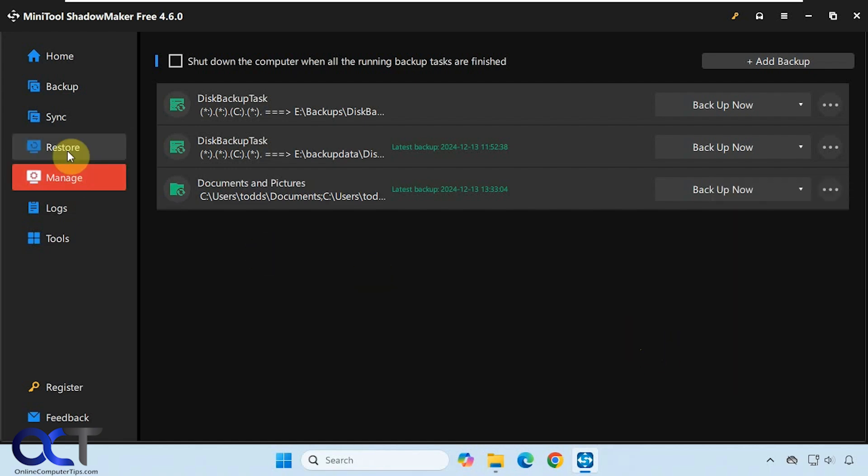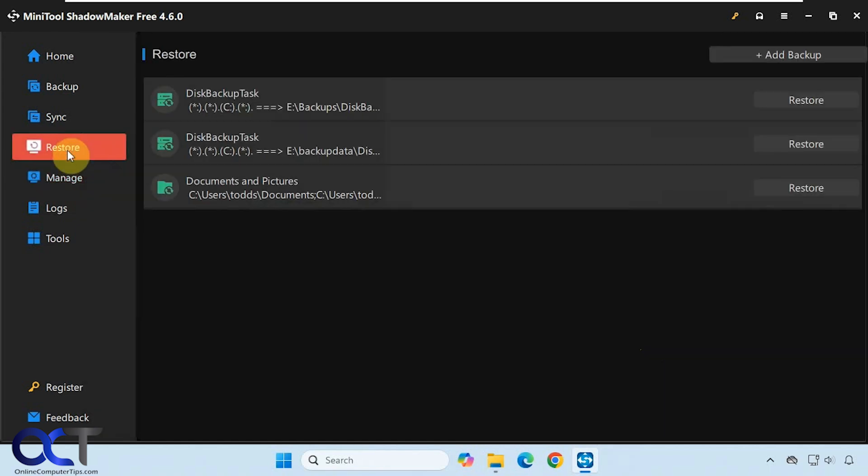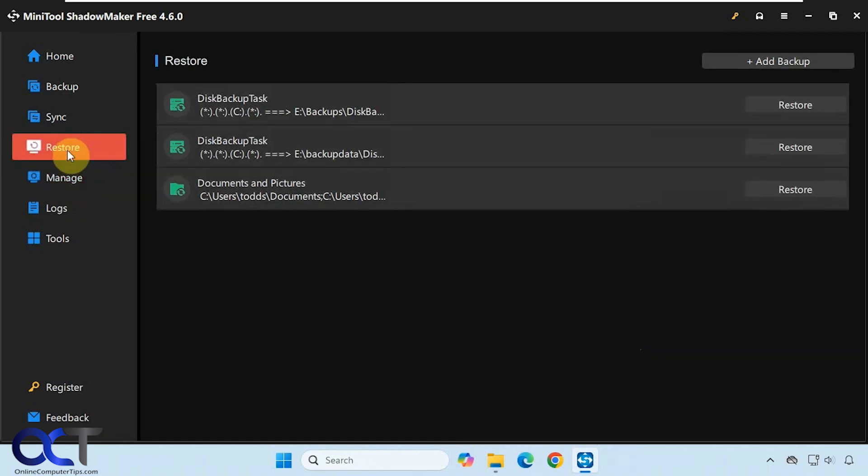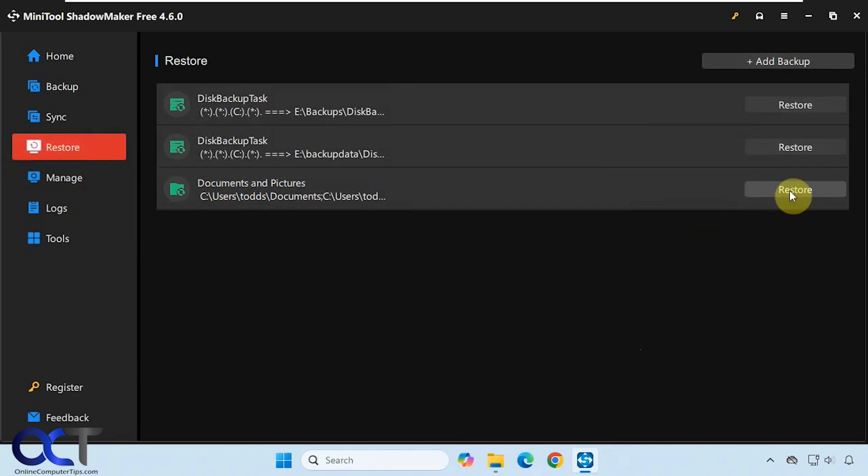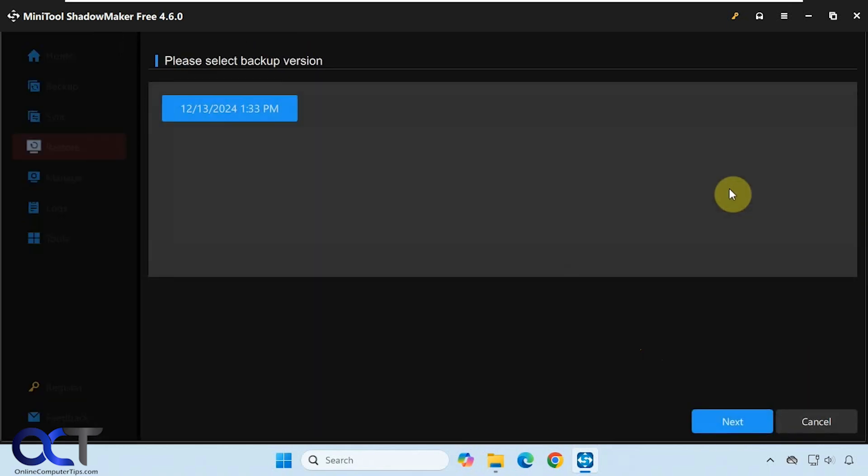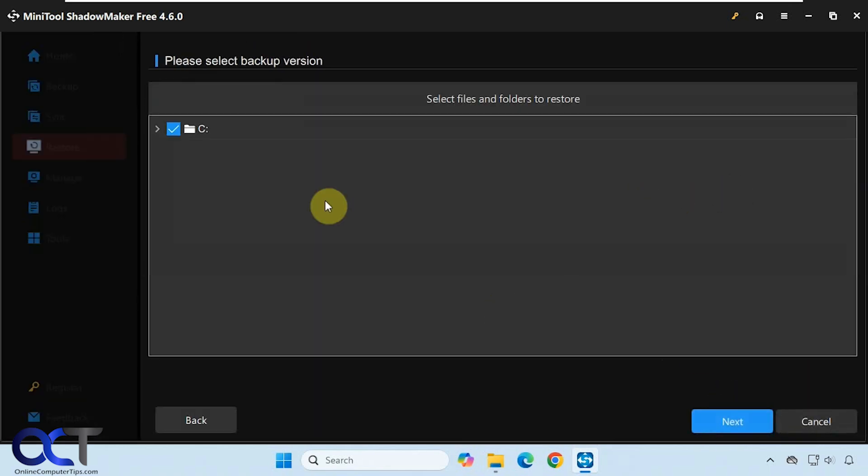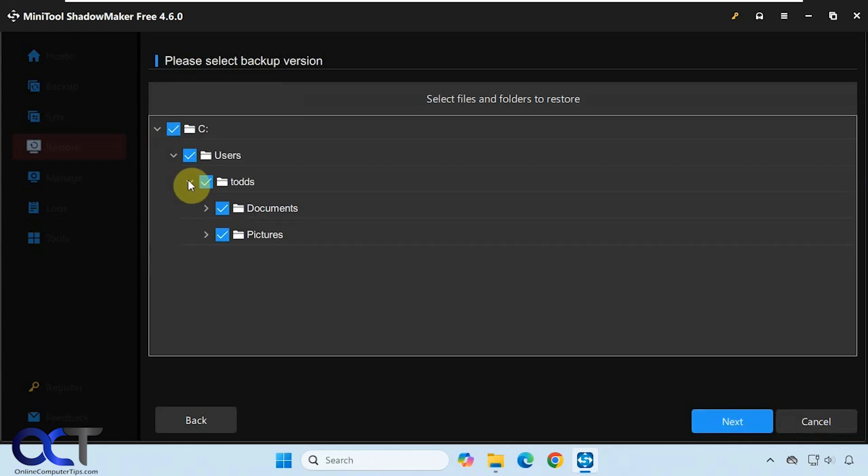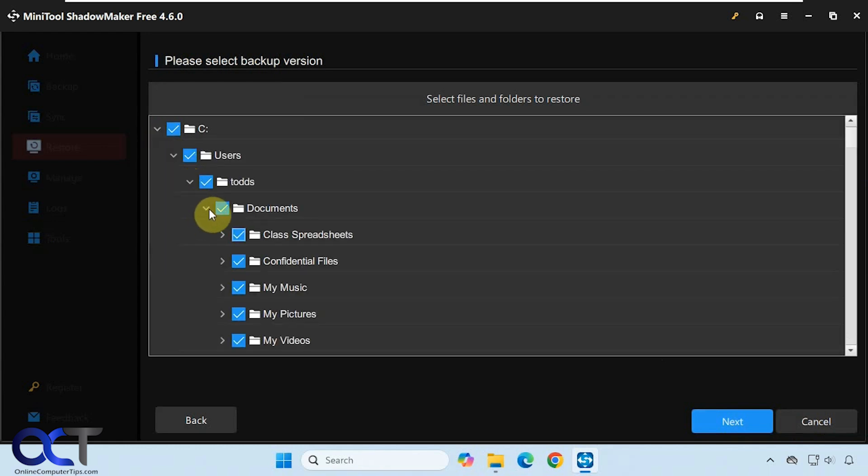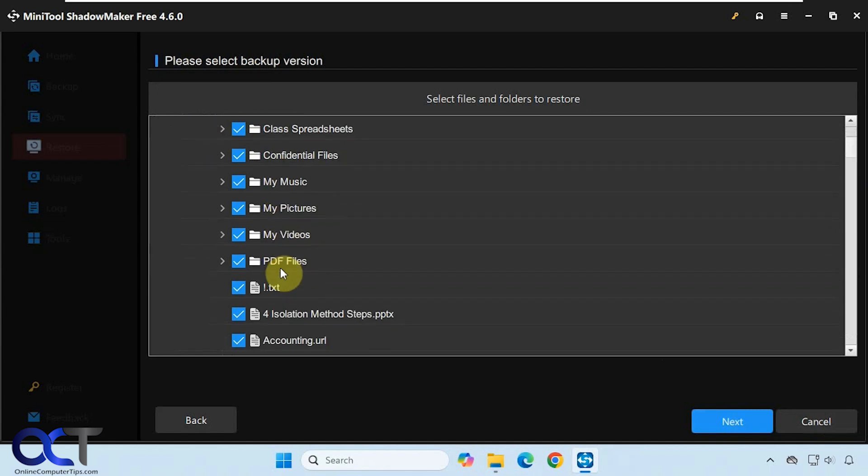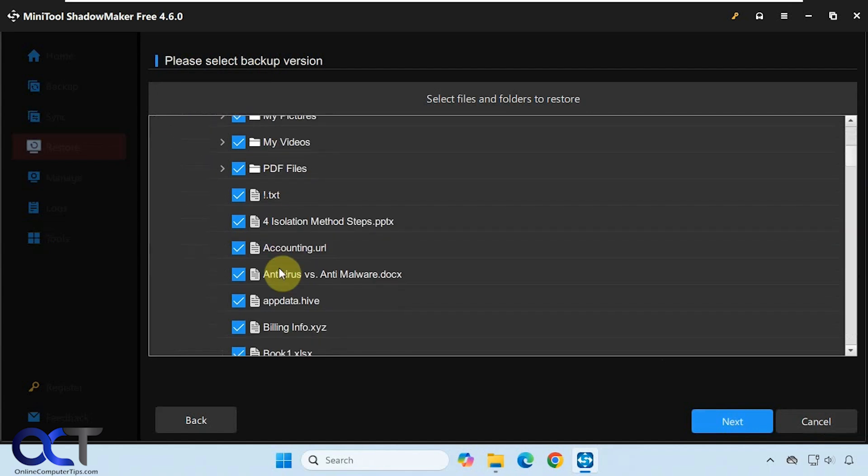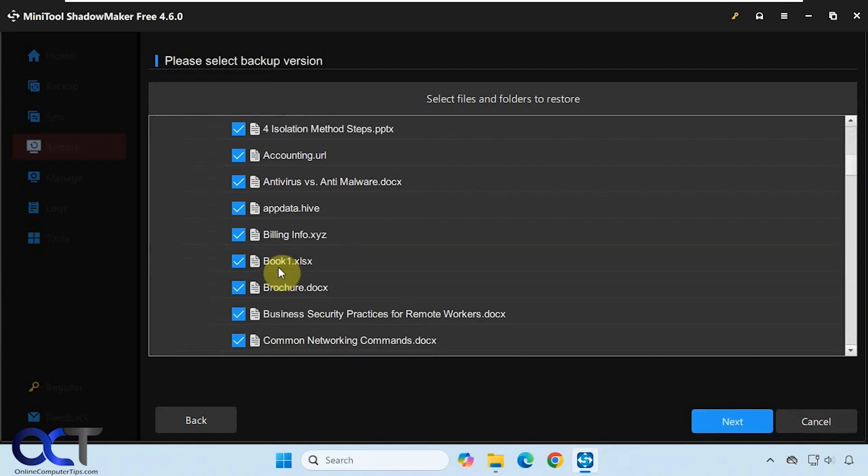We could also go to restore here. Here is our documents and pictures backup. We click on restore, and then next. It gives us the same interface as we saw from the manage section here.